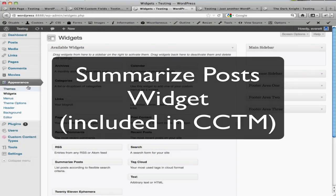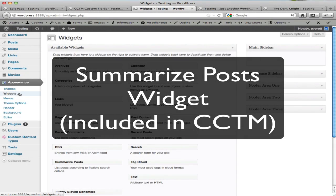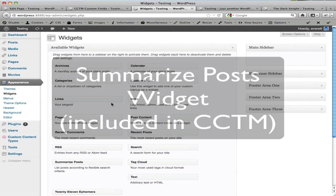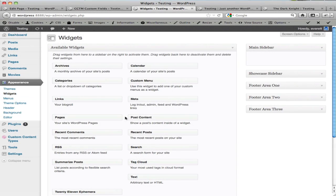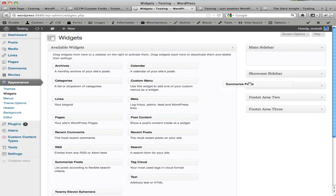Like other widgets, you're going to head to Appearance Widgets and find the Summarize Posts widget and drag that into an active widget area.